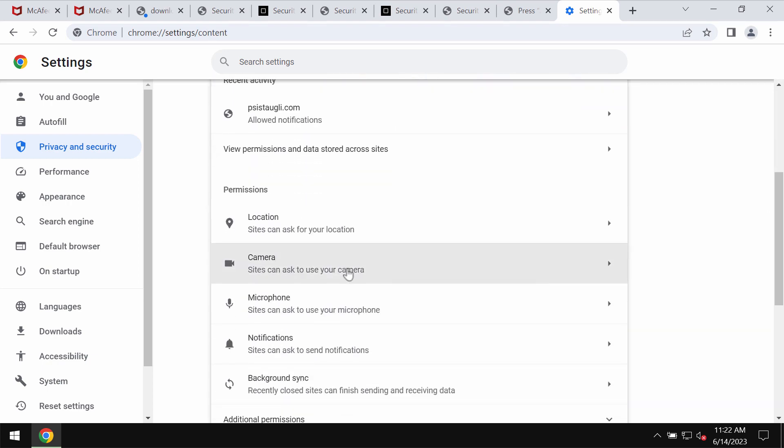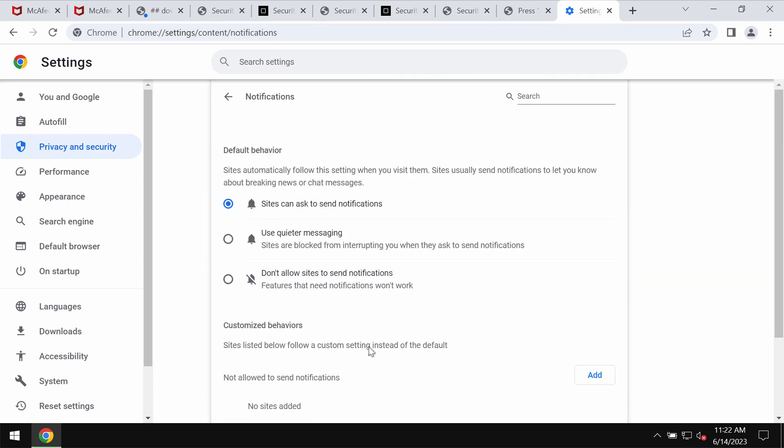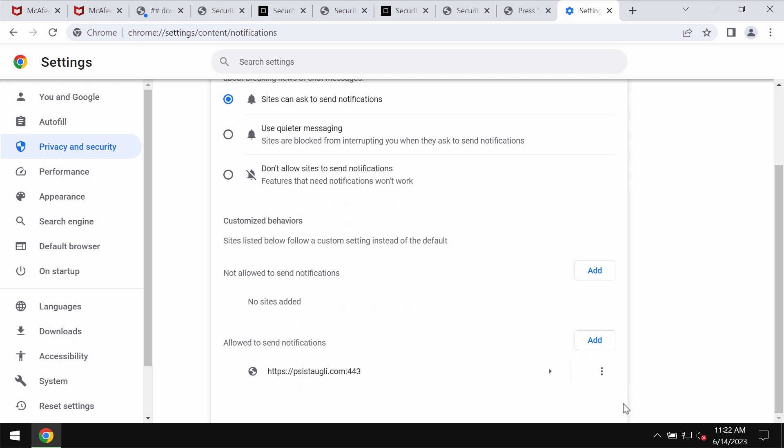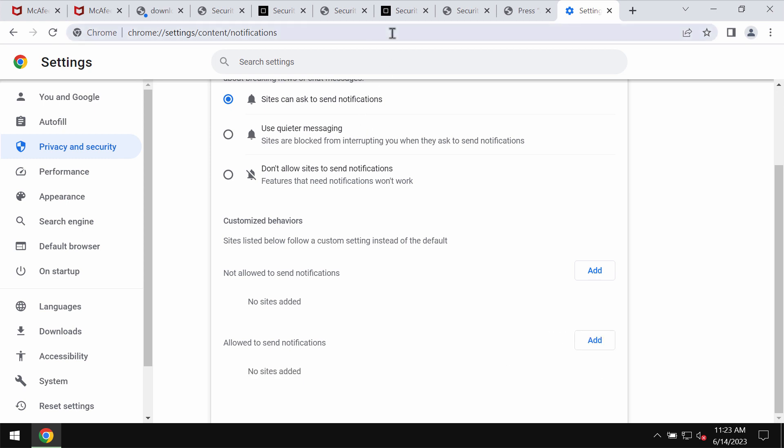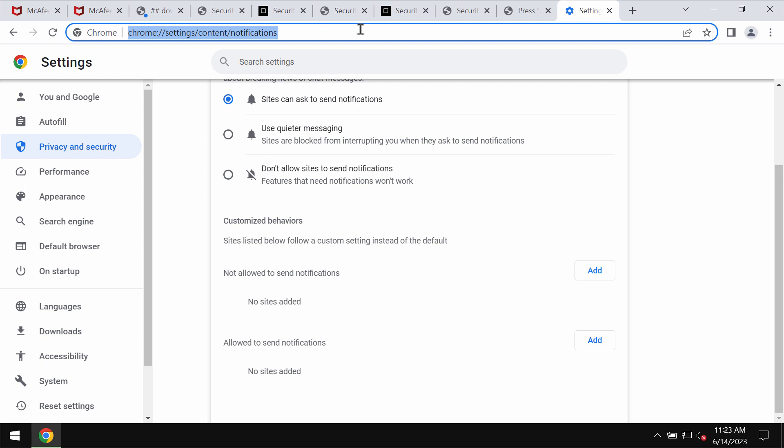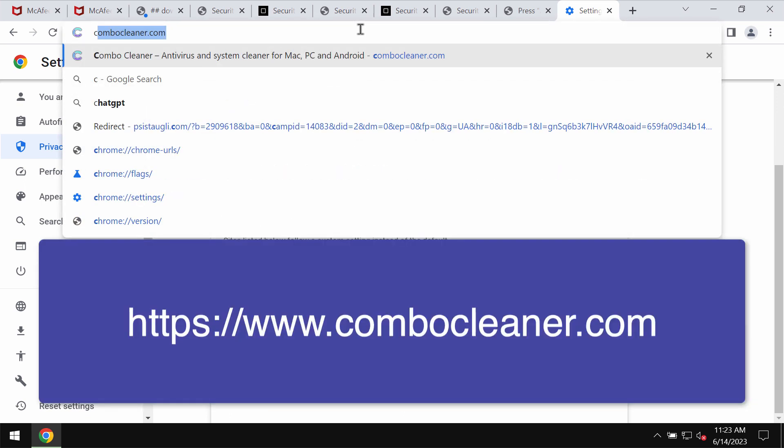In Permissions, choose Notifications. Pay attention to the sites allowed to send notifications. Most likely you will find this Psysteowgli.com site. You need to remove it from this list manually. This is the manual way to get your browser fixed.